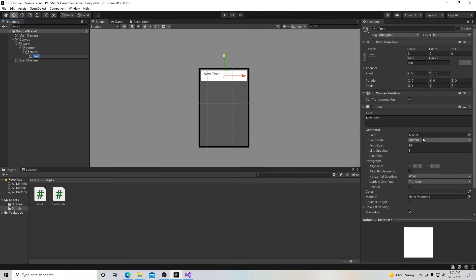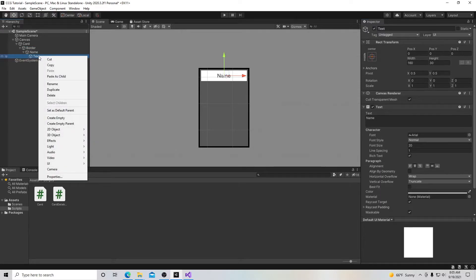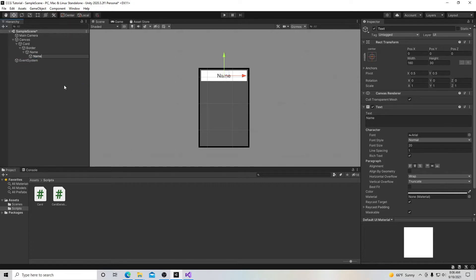Underneath the name image, we need a text object so the name can be written there. Add a text object, center the alignment in both directions, and adjust the font size — around 20 looks decent. We'll rename this object 'name text'. The important thing here is creating the template for the card.